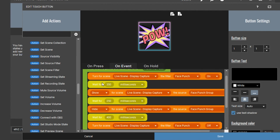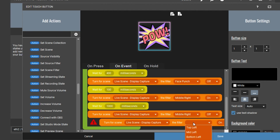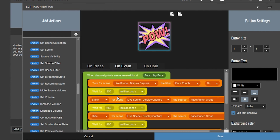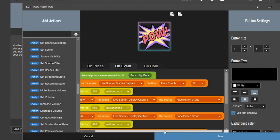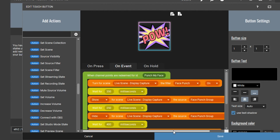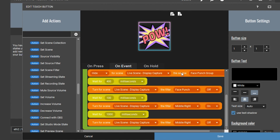The first action is a set scene filter — select the scene and the filter, which should be your face punch or whatever you named it. The next two are source visibility actions: one showing and one hiding the face punch group. Make sure you have the timers in between each source change. After the face punch group changes, create another set scene filter and turn off that face punch move filter.